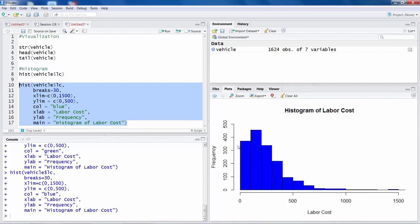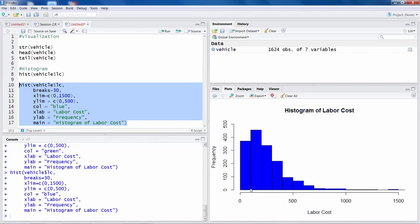So histogram, as you know, shows three things. One is what is the shape of the histogram. In this case it is right skewed. Where is the center of gravity, like where most of the values are concentrated. And histogram also shows you how much variability exists in data. So in this case it goes from like 0 to almost 1500.